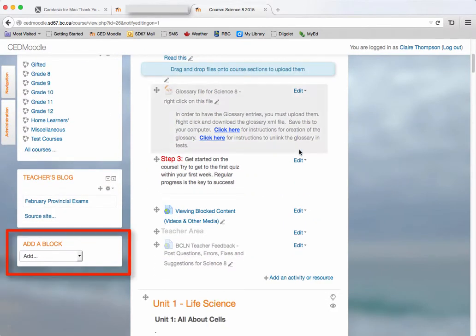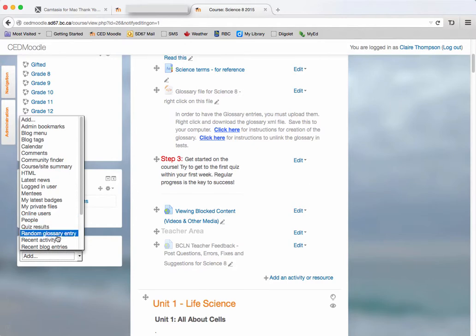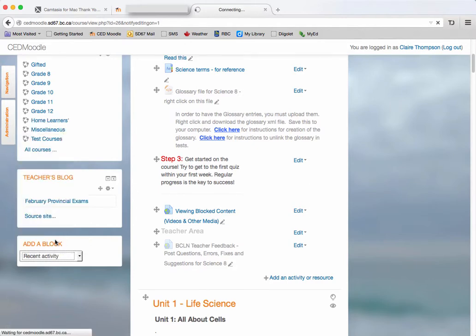And then over on one of the sides you'll have a block that says add a block. So select that and we're going to add recent activity.